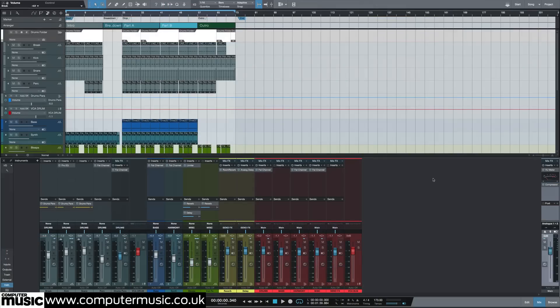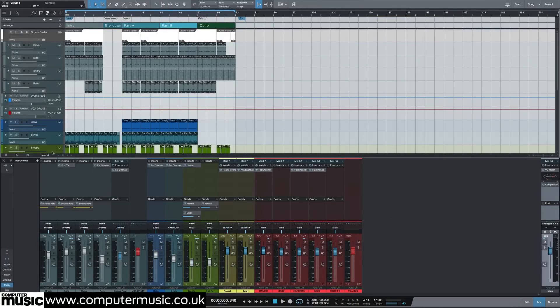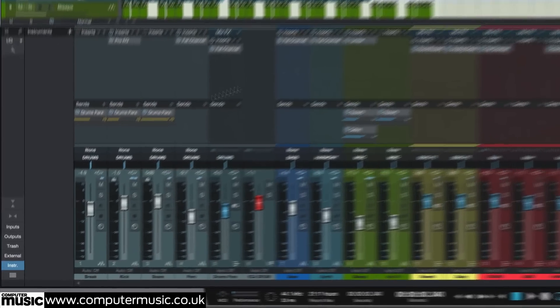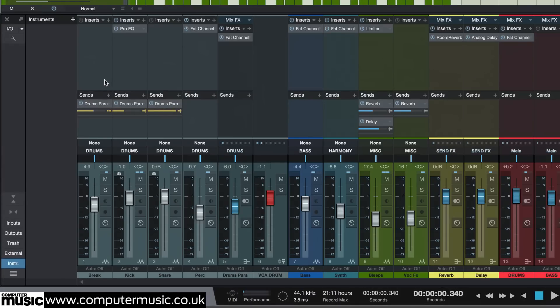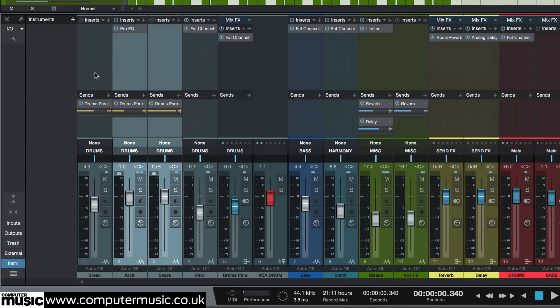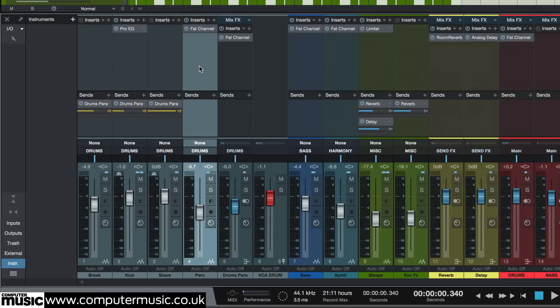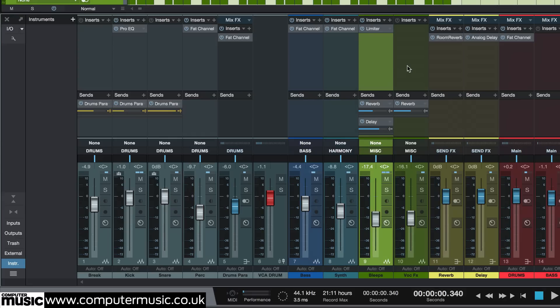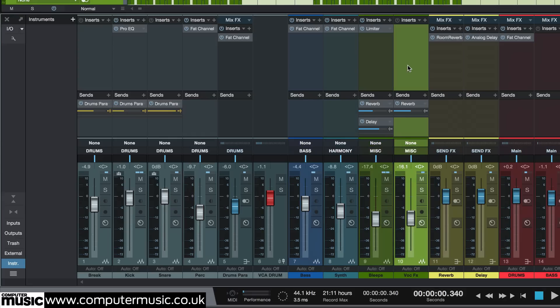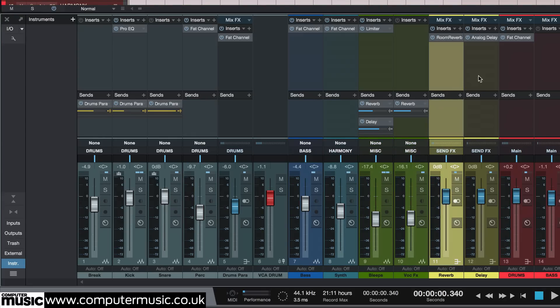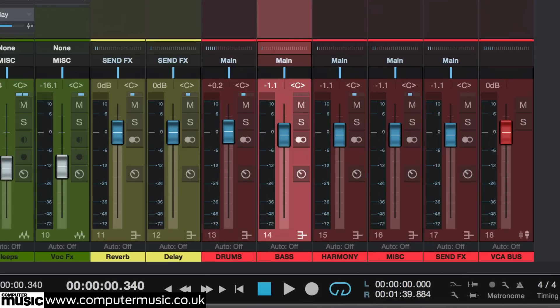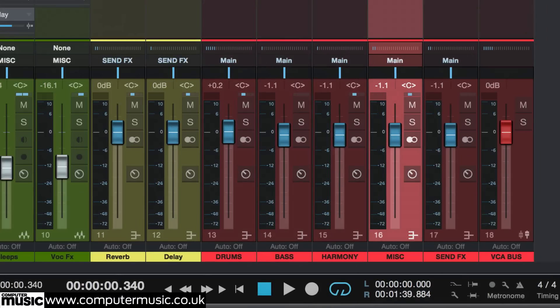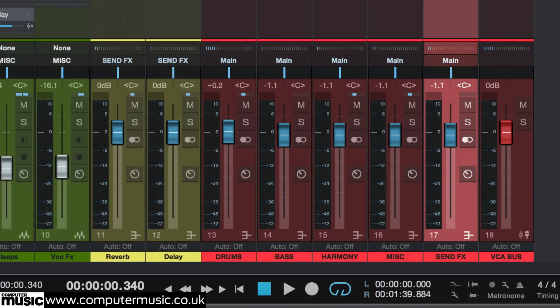Here is my way of arranging tracks from left to right in the mixer, or top to bottom in the arrangement. Main drums first, then percussion, bass, synths, any other sounds, send effects, sub-mix buses, mix bus.